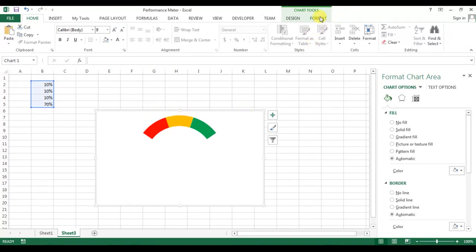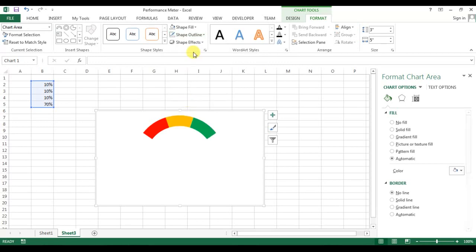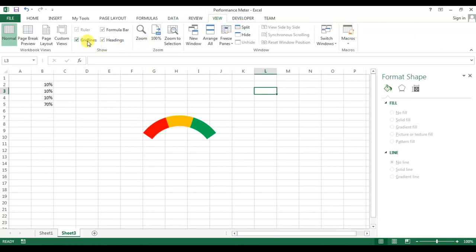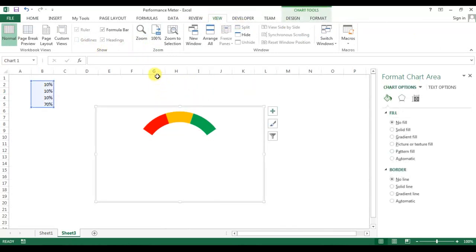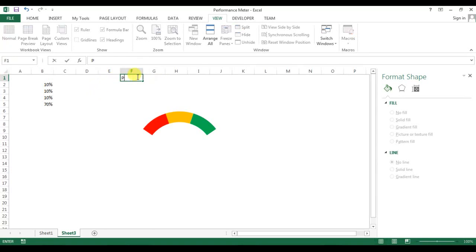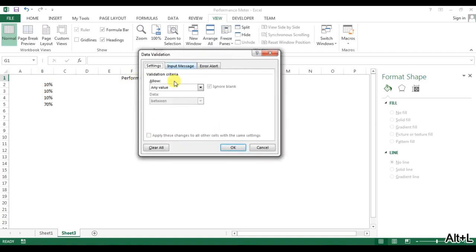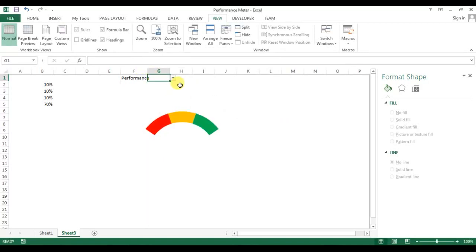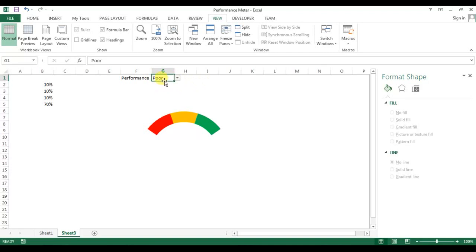Select the entire chart, go to Format, remove the shape outline, set the chart fill to no fill, then go to View and remove the gridlines. Now I'll add a performance label and create a dropdown list using data validation, with the list source set to: poor, average, and good.